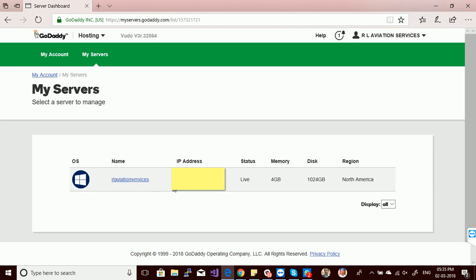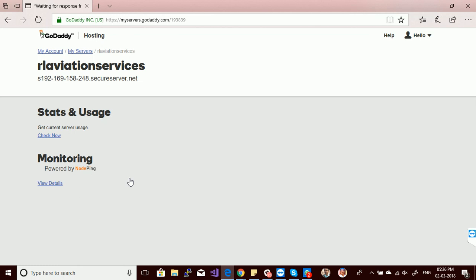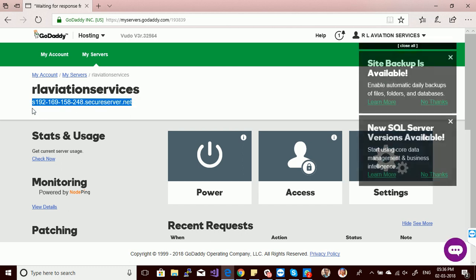Now I can click on my server name. The server IP has been allocated and the status is live — memory is 4GB, disk is 1TB. Let's click on the server name to access more details and the panels.